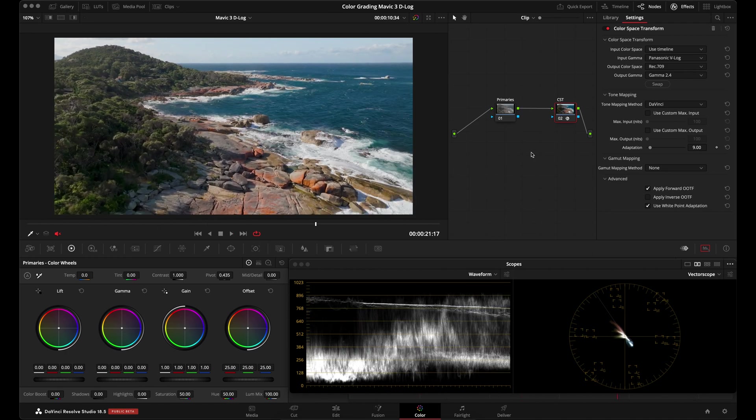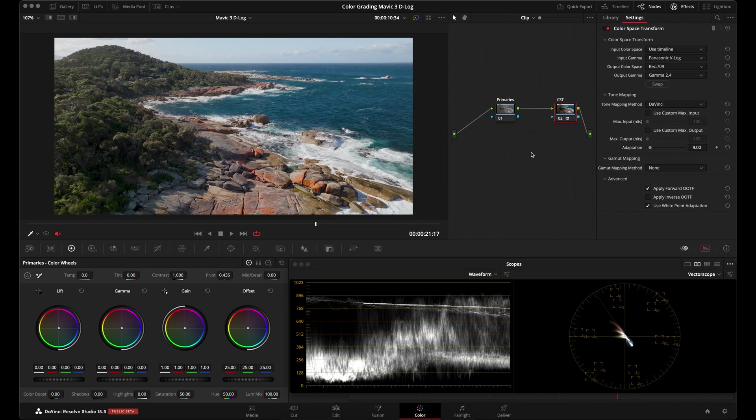If there are some other settings that you've used with the color space transform tool on your DJI Mavic 3 D-Log M footage, comment down below and let us know. It might benefit somebody else who's trying to use the CST node with the same footage. Also comment down below any questions you may have and I'll do my best to help you out. Thank you guys for watching and I'll see you on the next tutorial.